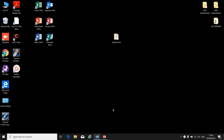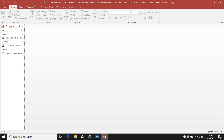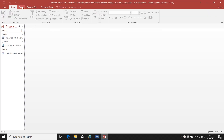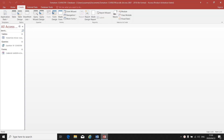Now I'm going to explain to you how to create a report in your Access database. Let's look at the instruction: use the query saved as question 1b to create a report by selecting all the fields and using default settings. Go back to Access. Remember, create report wizard — that is what we'll be using.